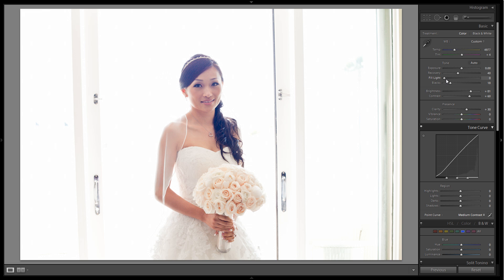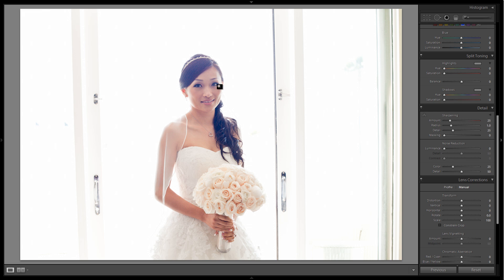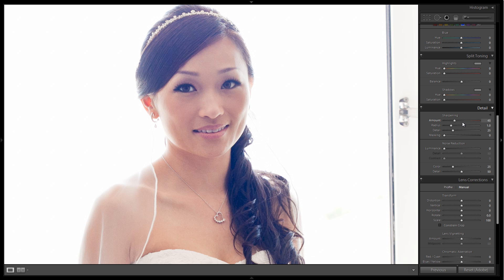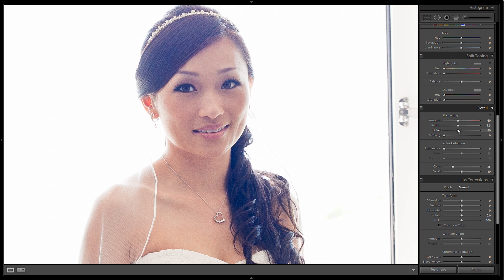Next we're going to go down to our sharpness. I'm going to zoom in just to check it out. You'll notice that because this image was shot not only at a high ISO but also very heavily backlit with a lot of light coming directly in the lens, it's not very sharp. So we need to do a little bit of sharpening and detail enhancement. I'm going to increase sharpening to about 60, raise the detail to about 40, and radius about 1.5.